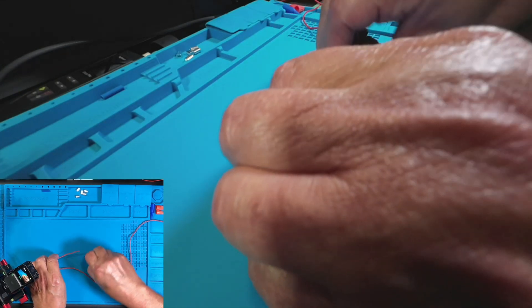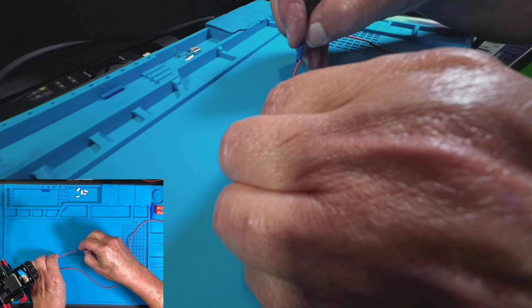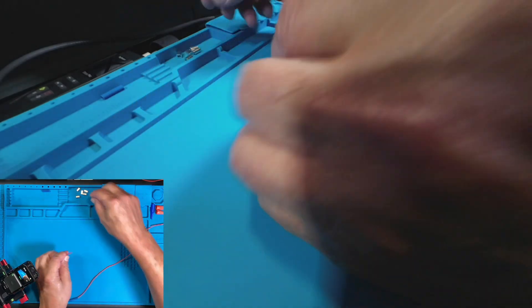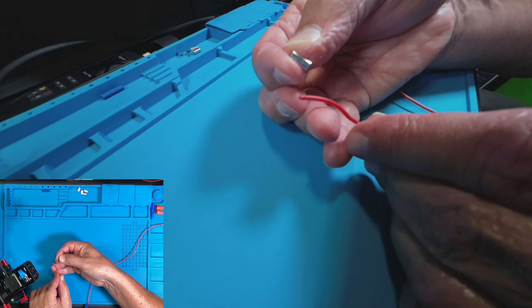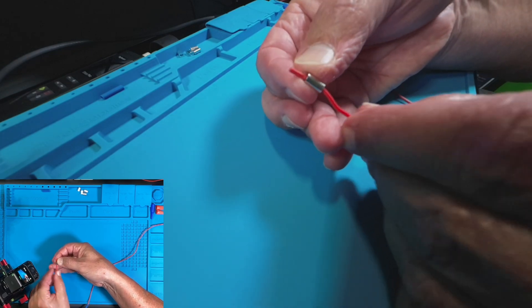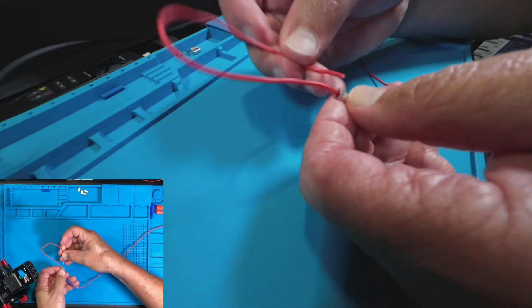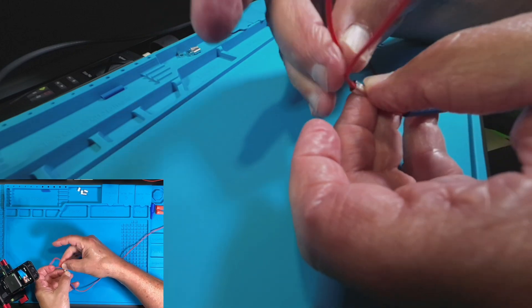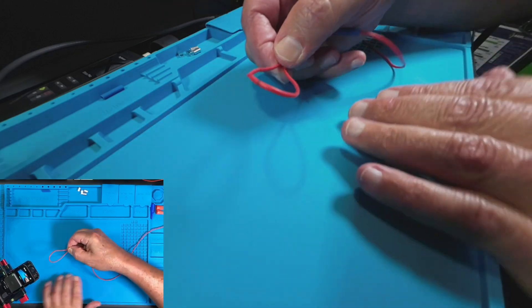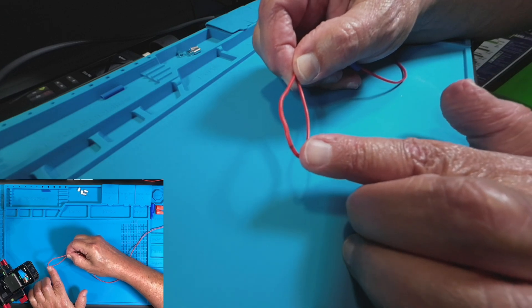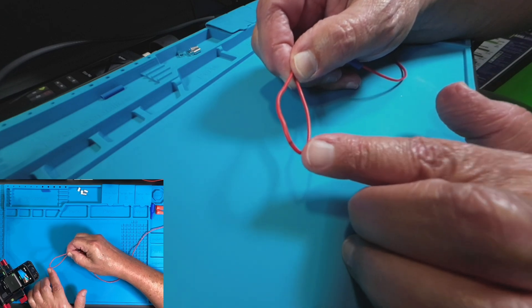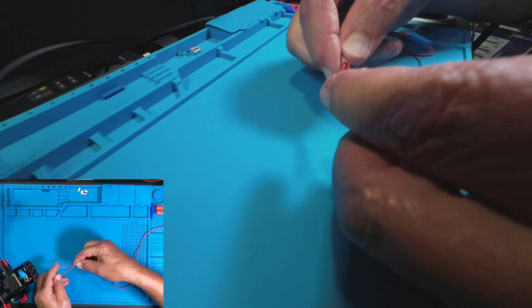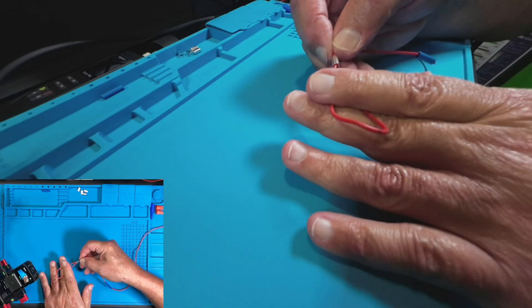First up let's put the shrink tubing on, then thread my crimp through, back through again, and right here is the line that I put on with the sharpie. Let's go ahead and crimp this first and then we will do the shrink tubing.